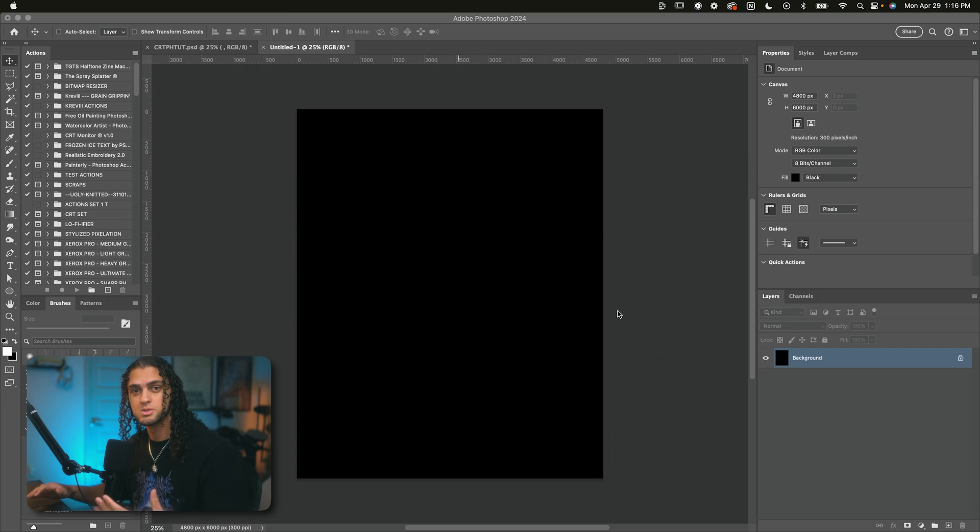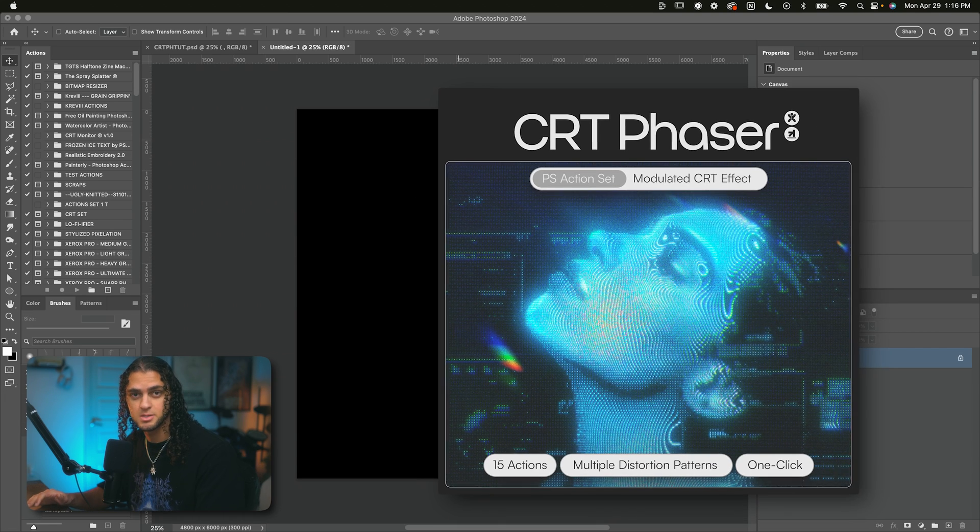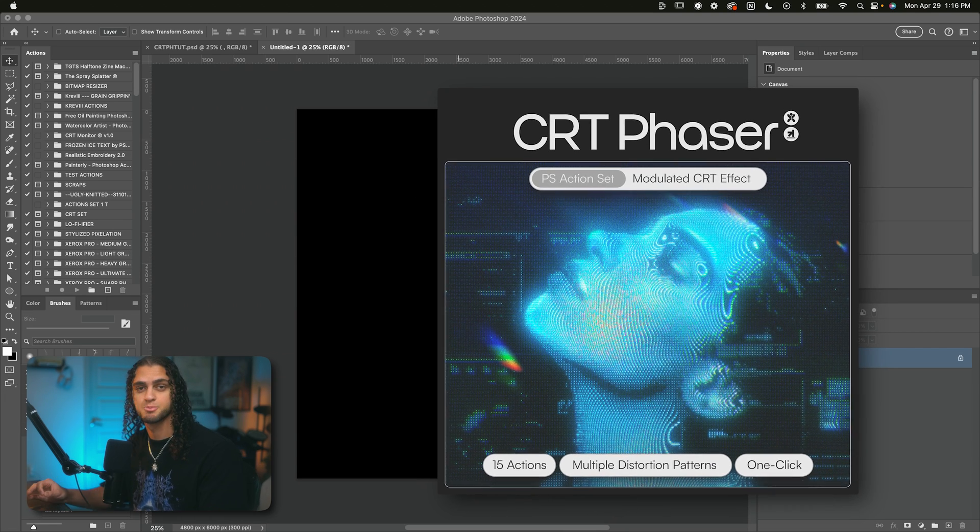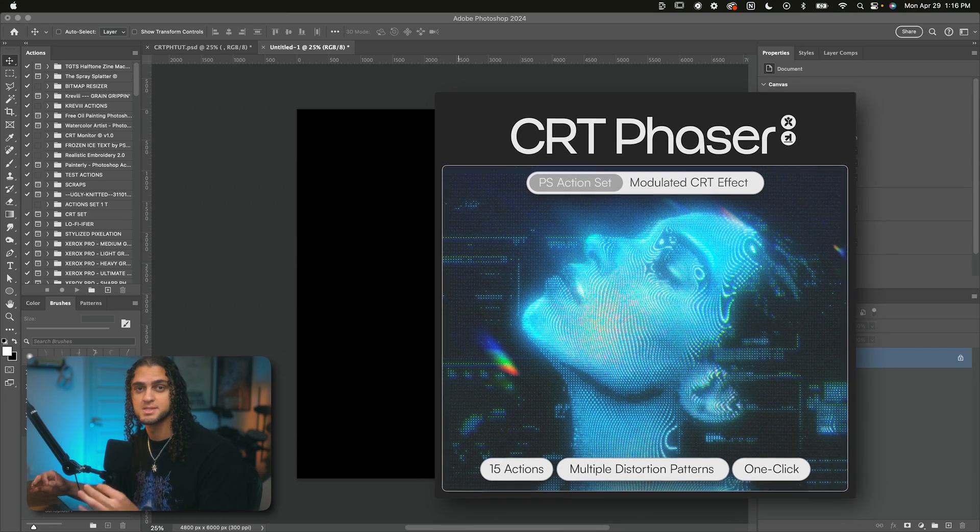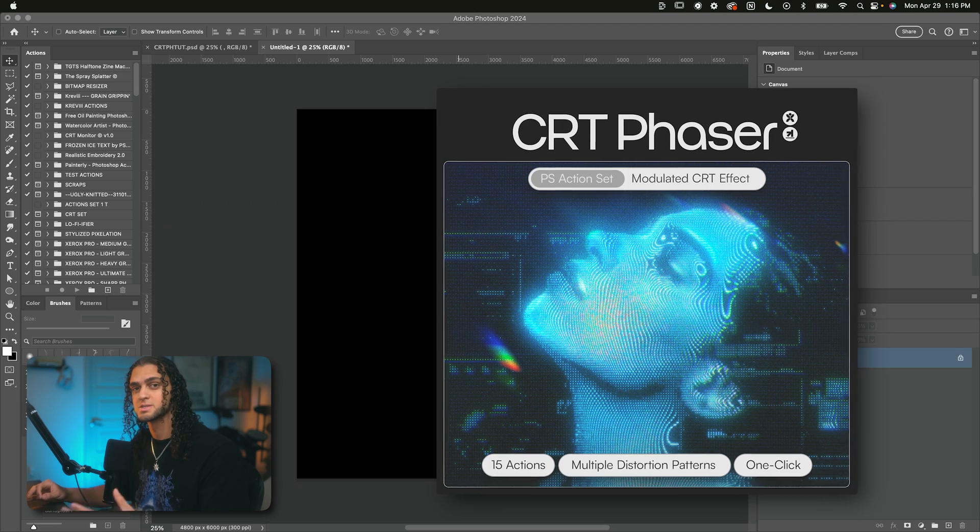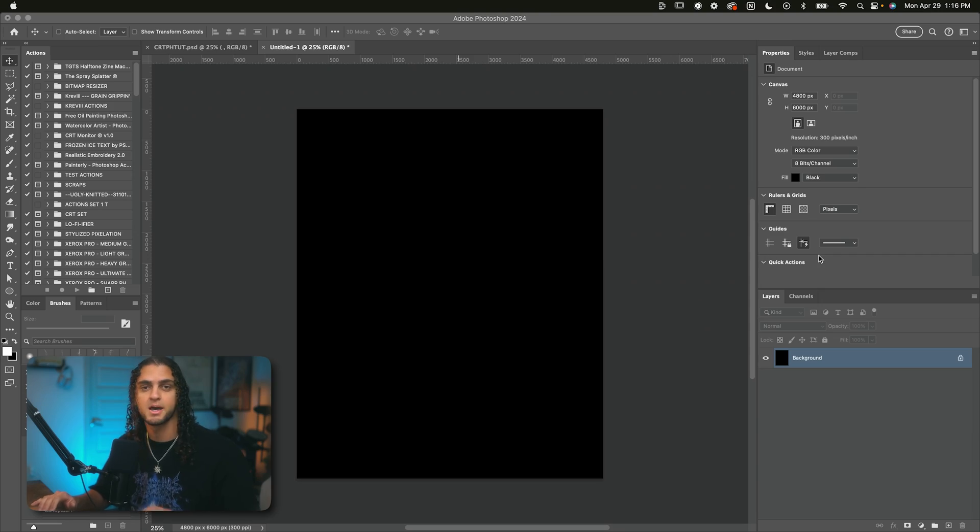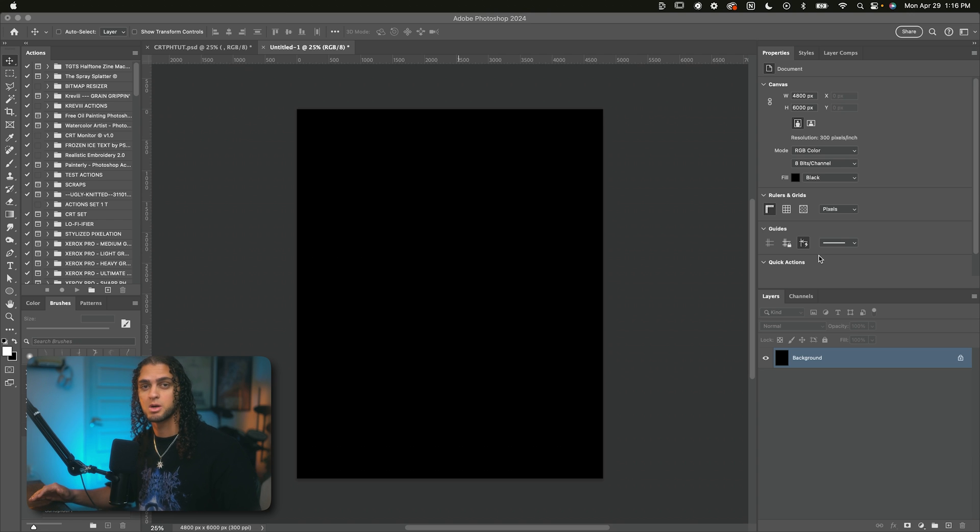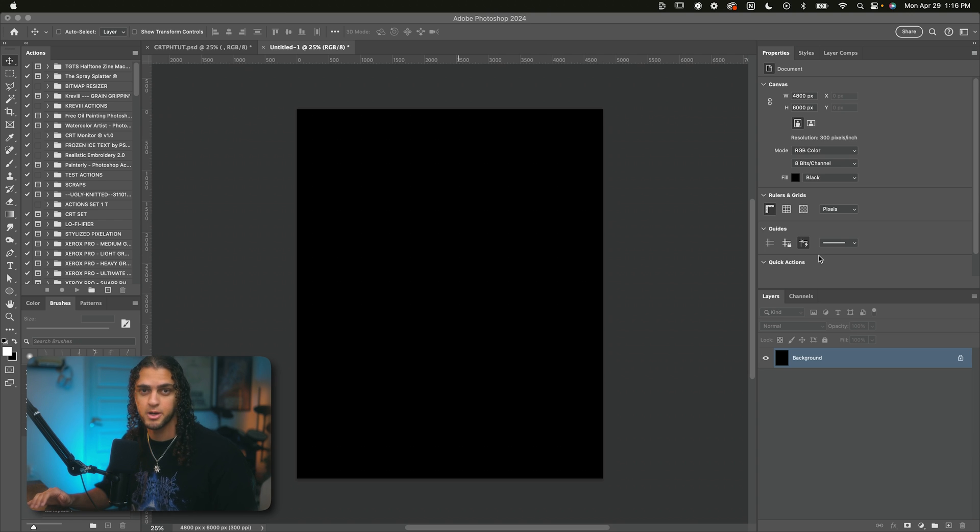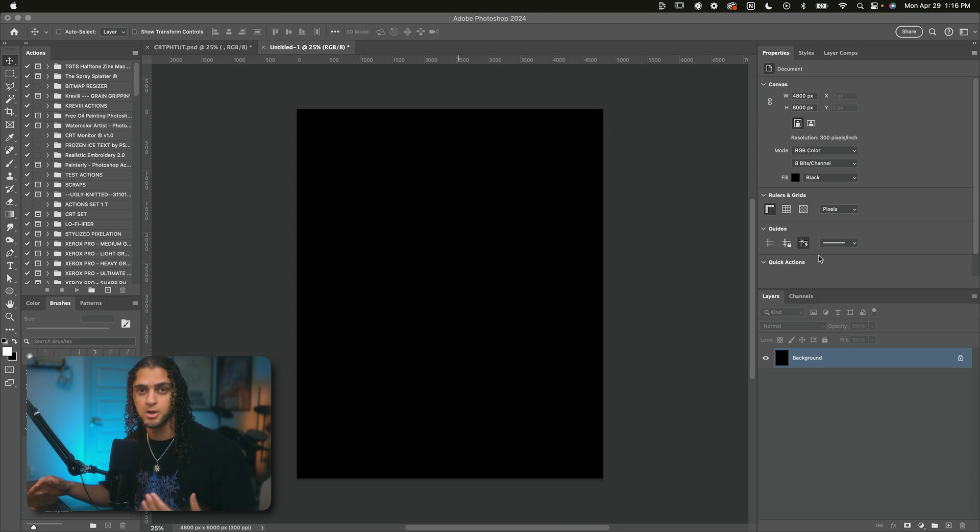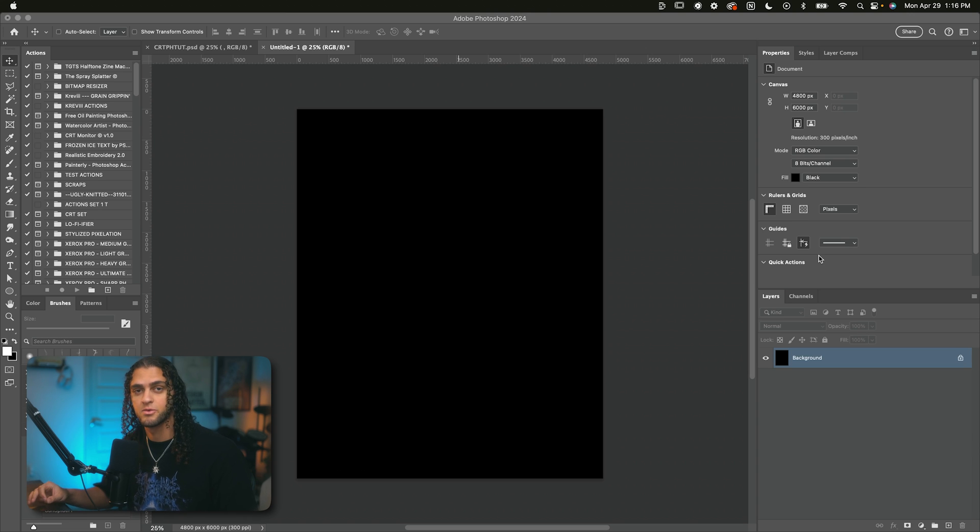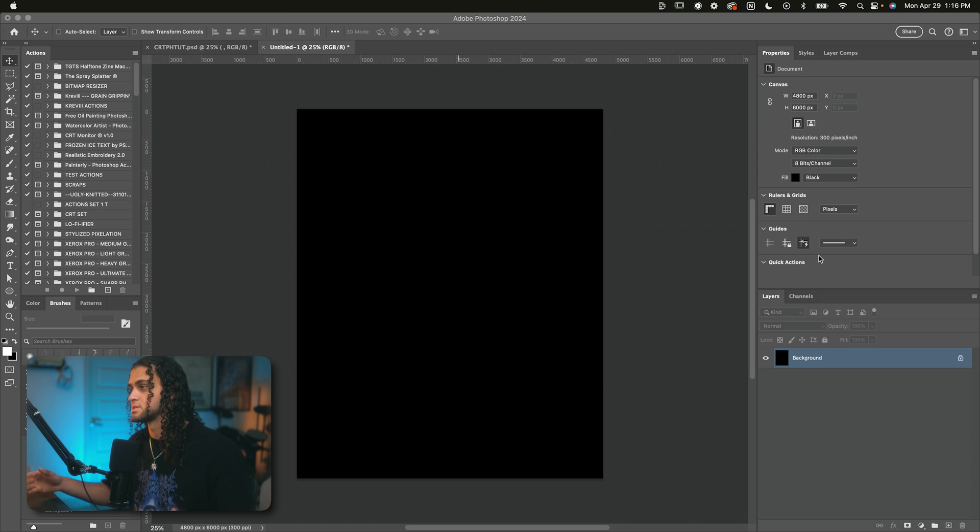So we're going to be using my new action set, CRT Phaser. I just released this product on my website today. I'm so excited to see what you guys create with this. Also, make sure you stick to the end for a discount code. You may remember I had a product on my store called the CRT Modulator, and this is not an update to that product. This is actually an entirely new product. And I took CRT Modulator off of my store because it pales in comparison to this new product.